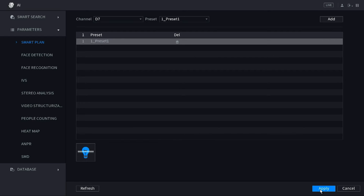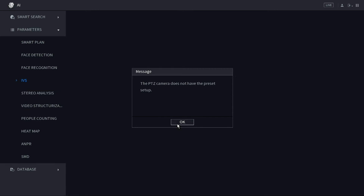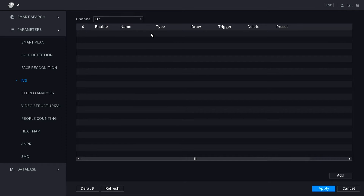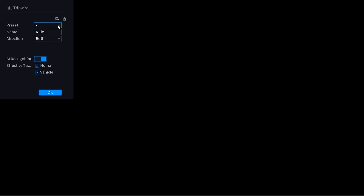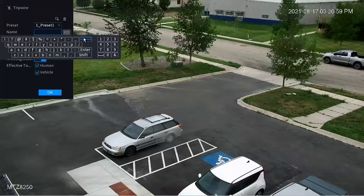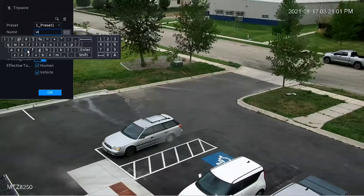Next, click on IVS. It will prompt for channel 1 again, but change it to channel 7. The first thing to do is click the Add button in the lower right corner — that creates a tripwire. To draw the actual tripwire, click the little pencil icon underneath Draw, which takes you to a full-screen live view of that camera. Make sure it's set to Preset 1.